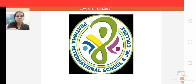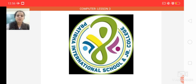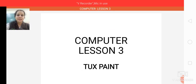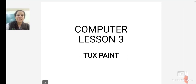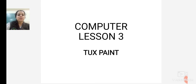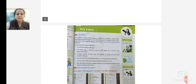Good morning students. My name is Poonam Daswani. I hope you all are good and your family is doing great. Today we will continue with Computer Lesson No. 3, Tux Paint. In the previous lecture, we only studied what is Tux Paint and how it is opened. Today we will be moving ahead with the chapter. Let's have a quick look at the previous points we studied.